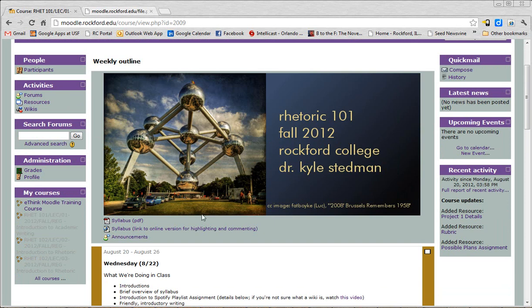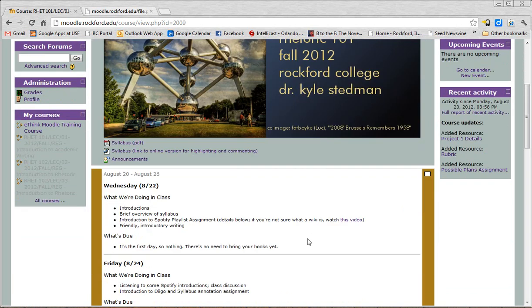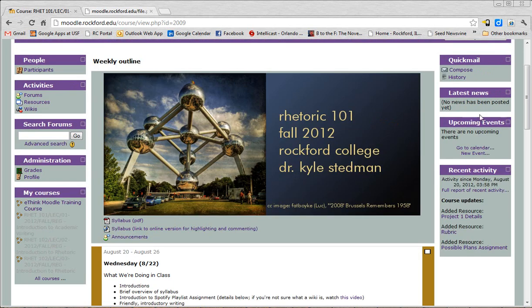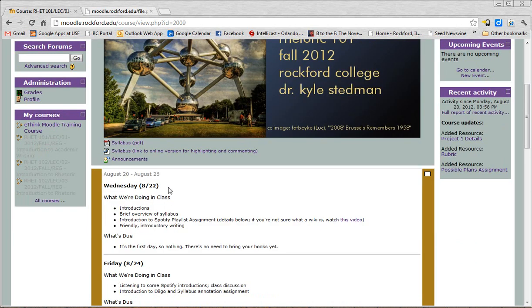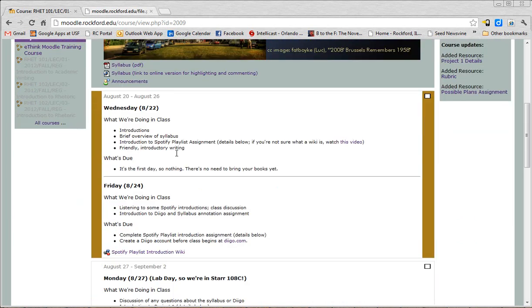Whenever I add something in the announcements right here, it'll show up in this block for Latest News. Whenever I add an assignment that you have to upload something that has a due date, it'll show up in Upcoming Events. Now, don't trust this too much. In other words, if you look at Upcoming Events and you're like, oh, there's nothing to do, that is not the final word. The final word is always what's here. It'll always tell you what's due for a particular day.